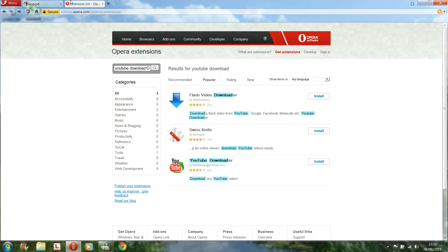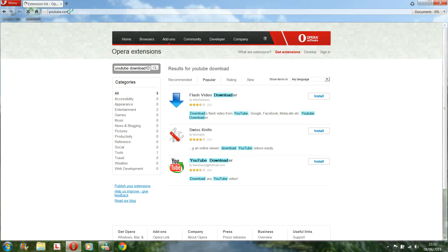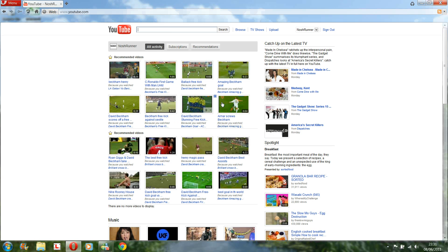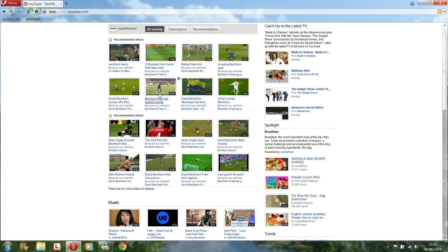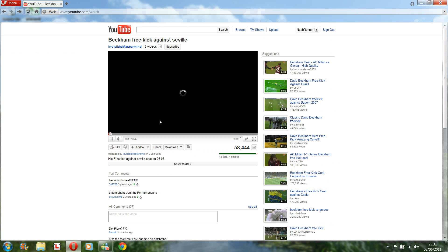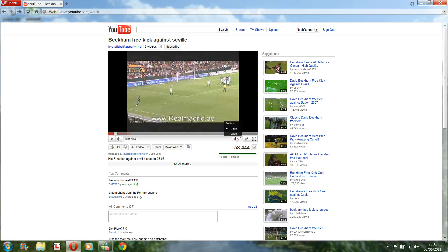So then go to YouTube, obviously. Go on to any video. I've looked at quite a few footy goals recently. So let's look at the Beckham free kick against the view. So it's only 360p, but it's quite short, so we can just download it straight away. Hopefully it'll go quite quickly.